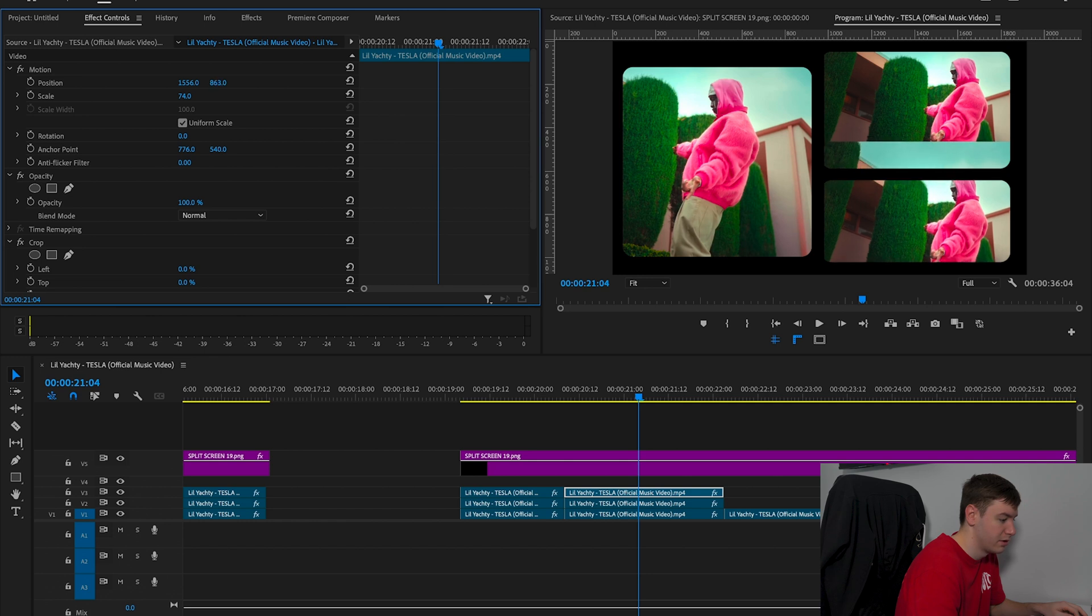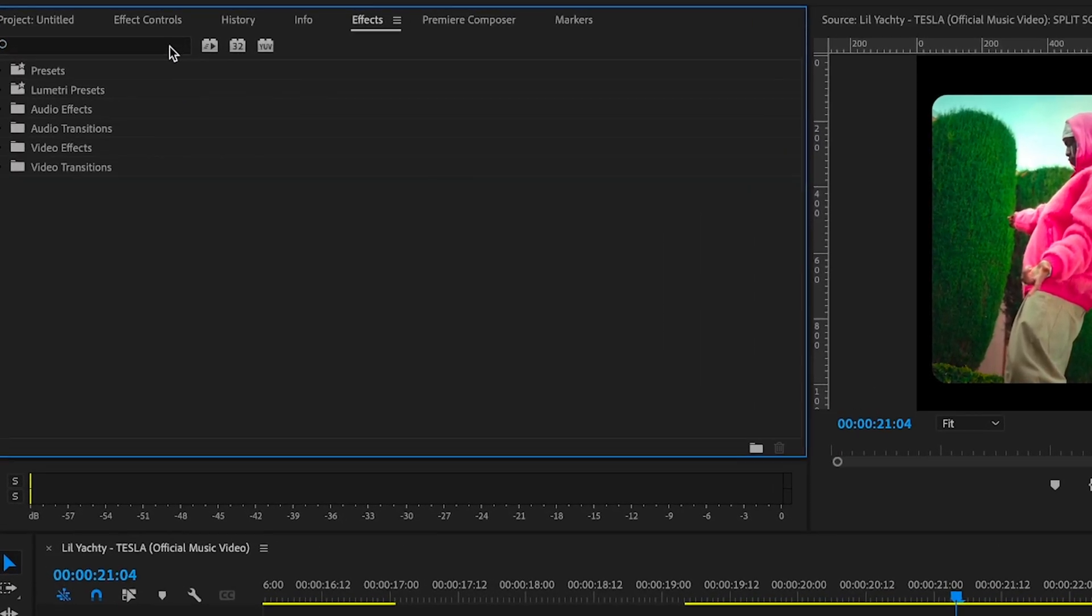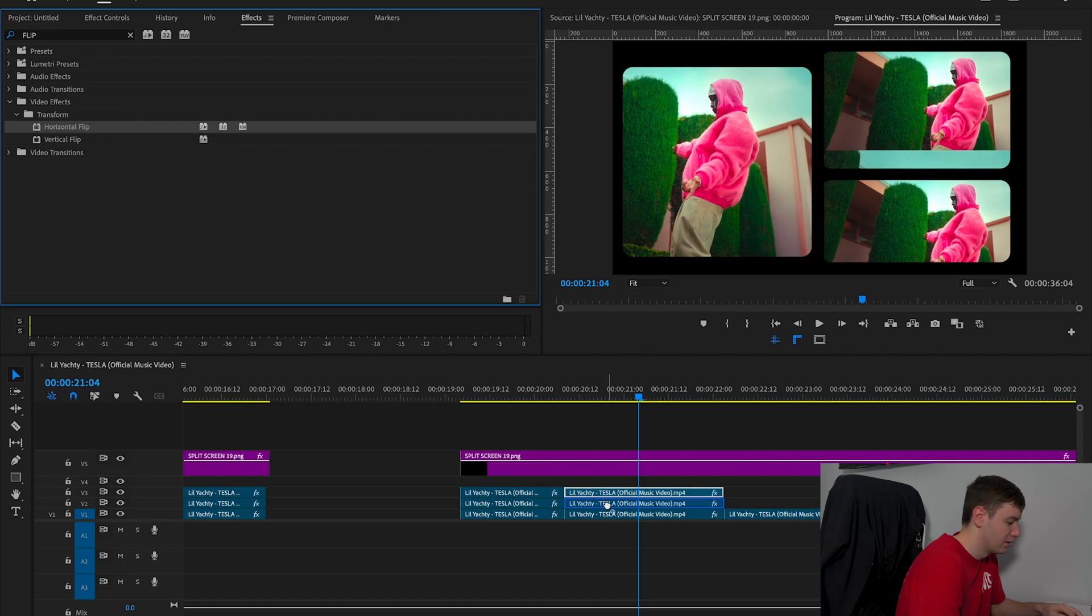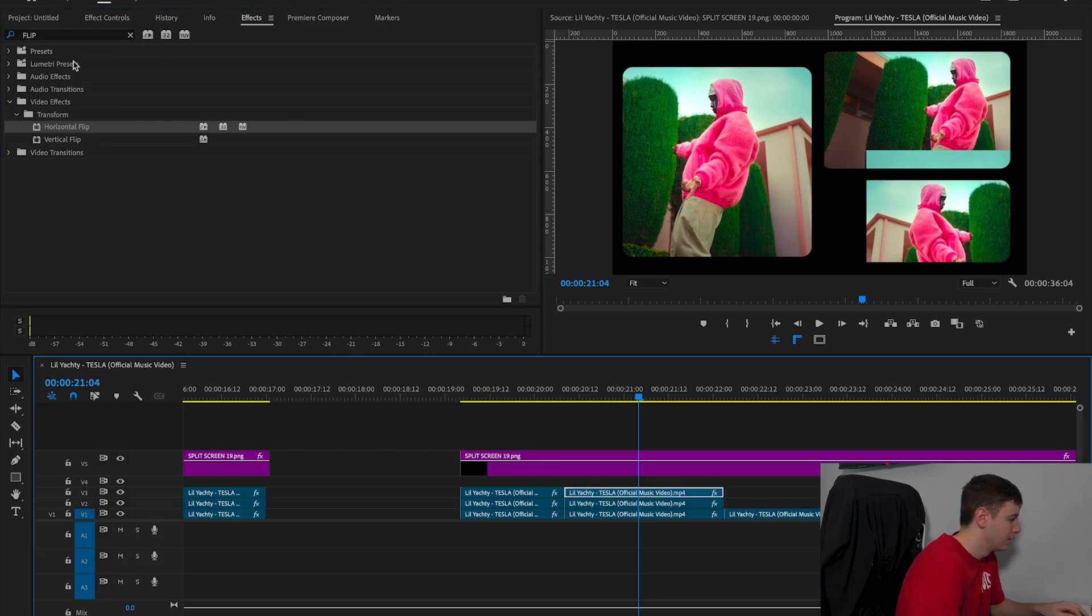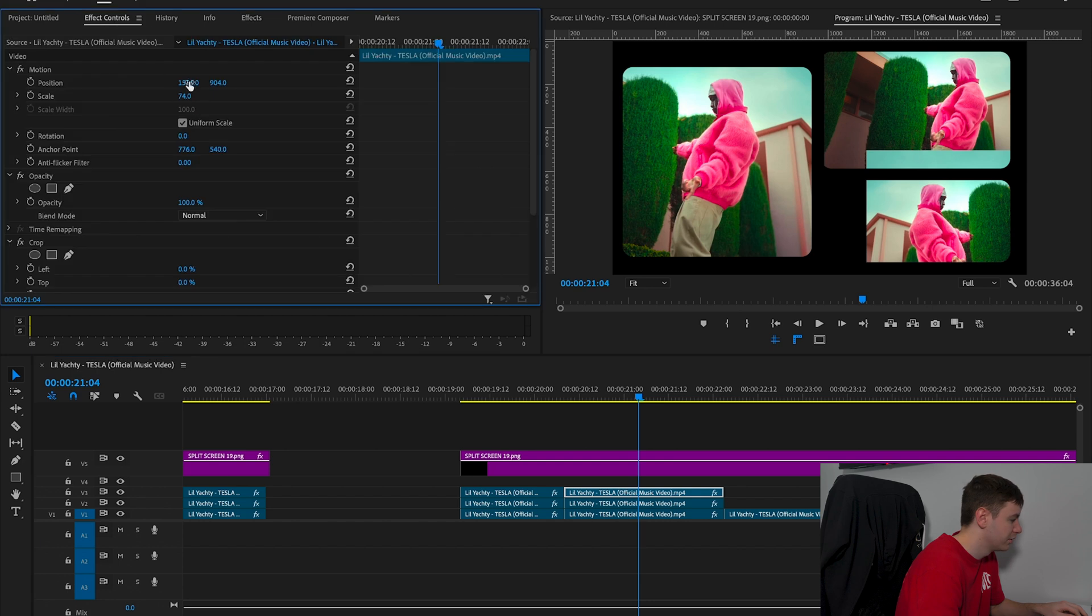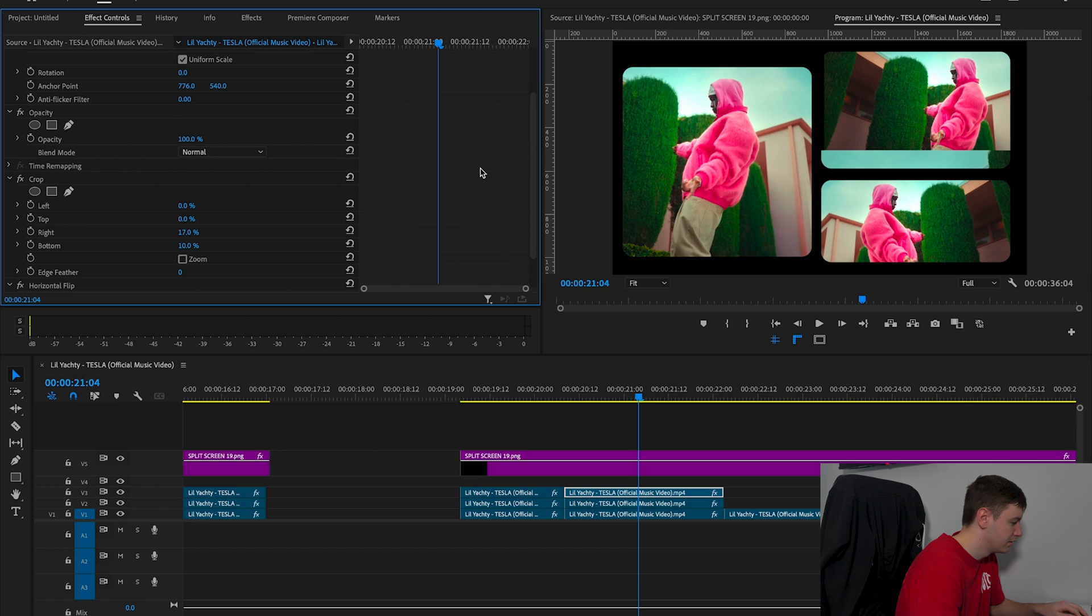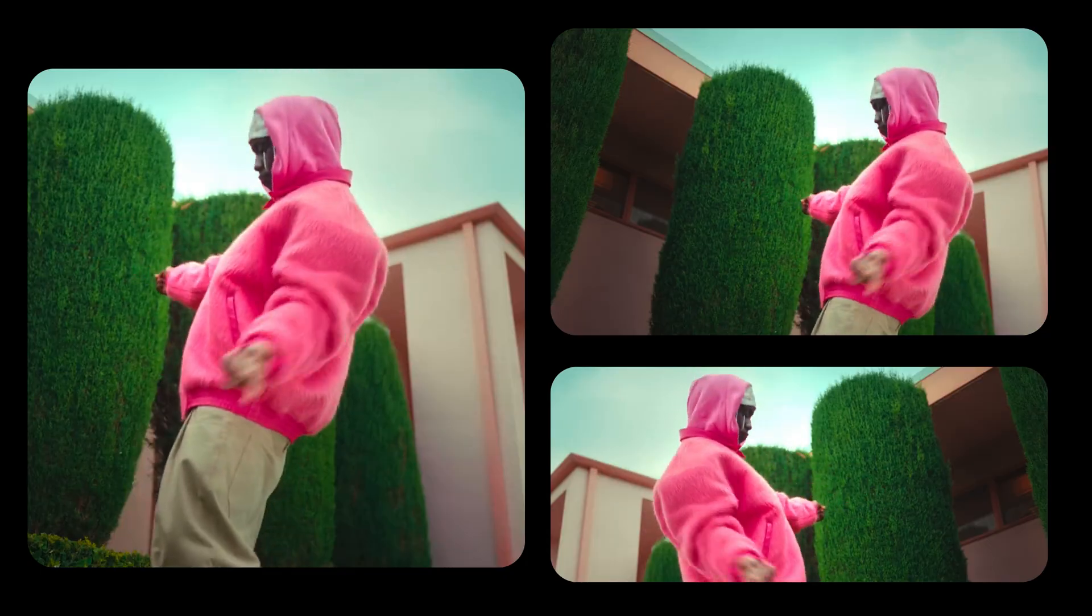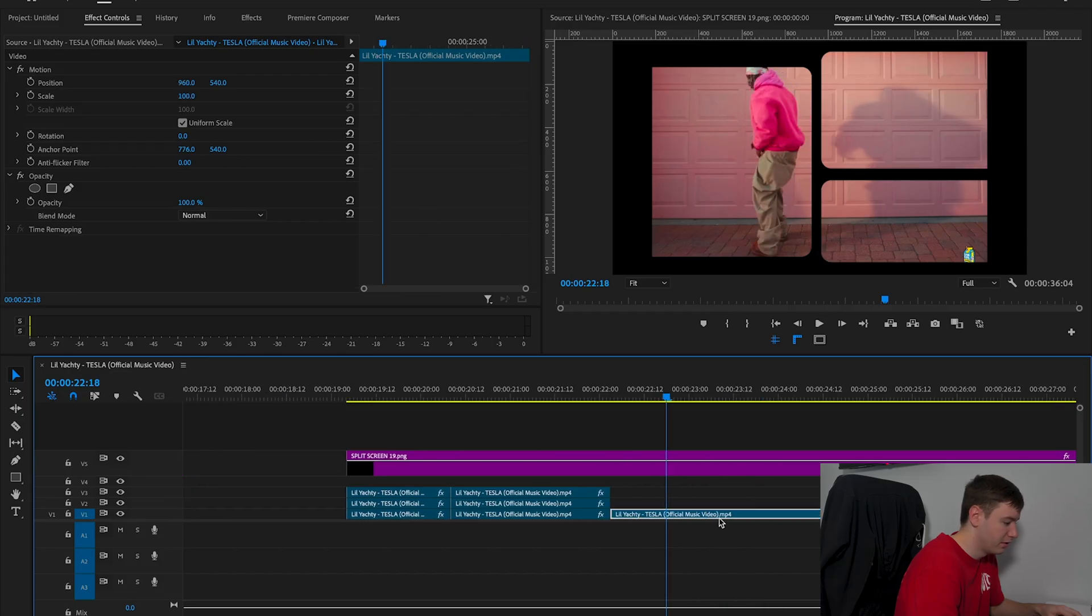We're going to grab the Crop tool, hold Option on the clip so it copies, and drag this down. Maybe this time we could come over to Effects, type in Flip, and use Horizontal Flip so it flips the clip around—just something a bit different. We bring this over to this side. As you can see, it's spilling over on the top, so I'm going to come to the top and drag that down. That's a cool effect.